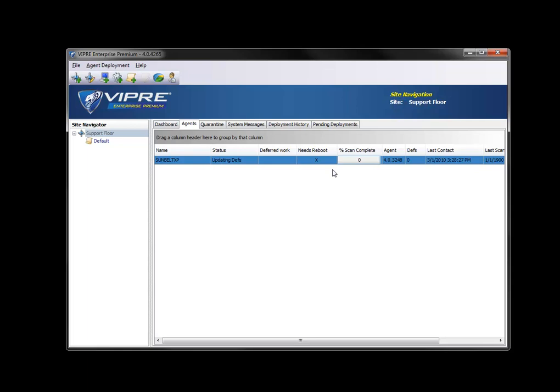What's happening here is the ViperSite service is dividing all of the portions of your definitions into 67 kilobyte chunks. And those chunks are being delivered one at a time to this agent. And the agent will then put them together and form the Viper definitions for it.